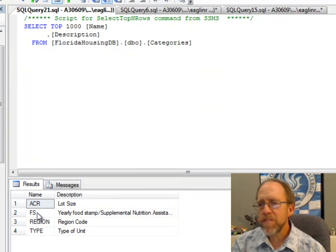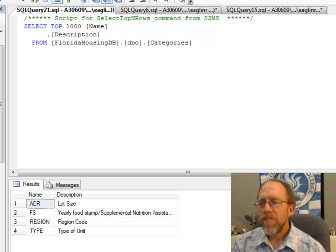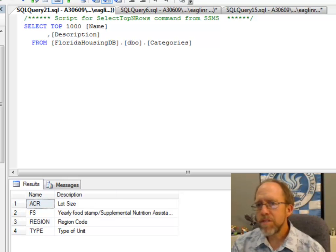The same thing with FS, which is Yearly Food Stamp Supplemental Assistance. That's the categories.